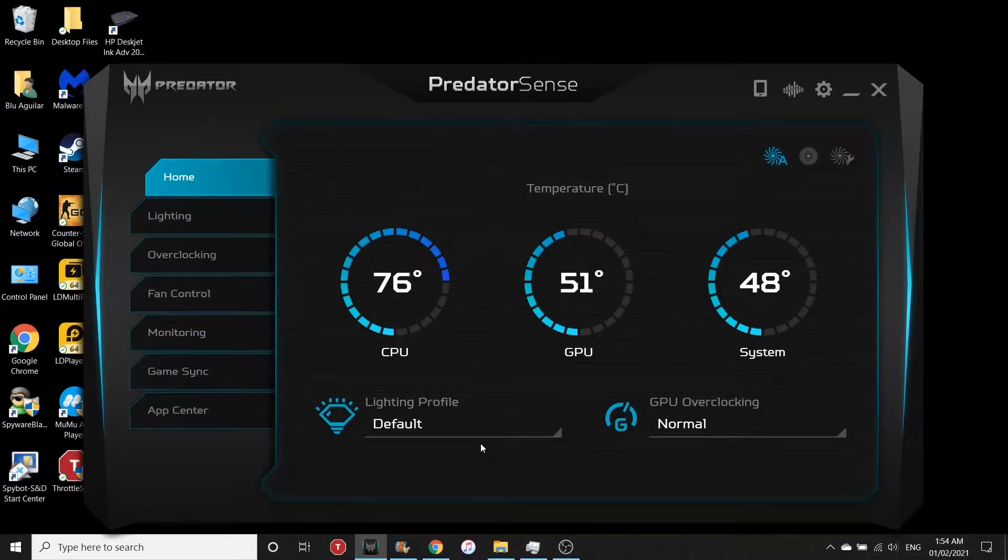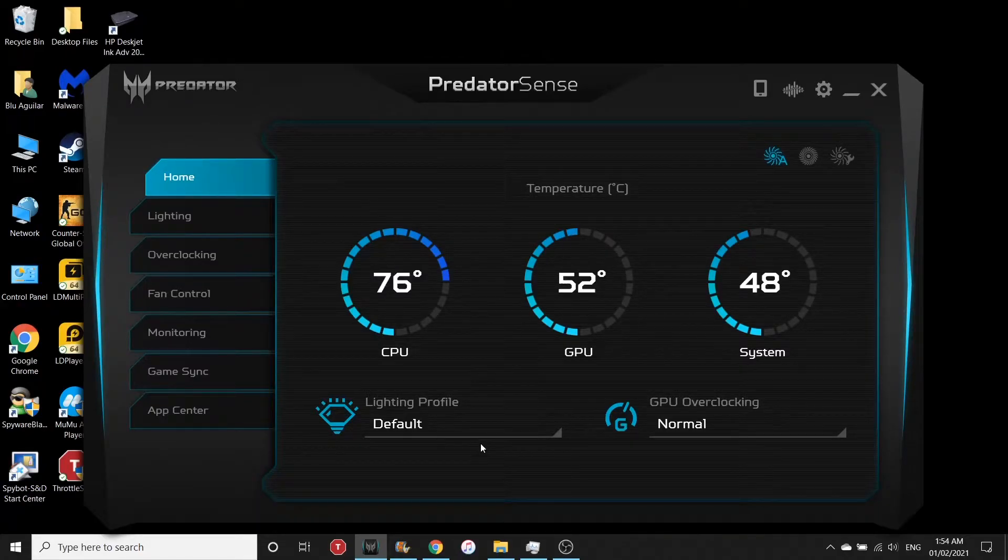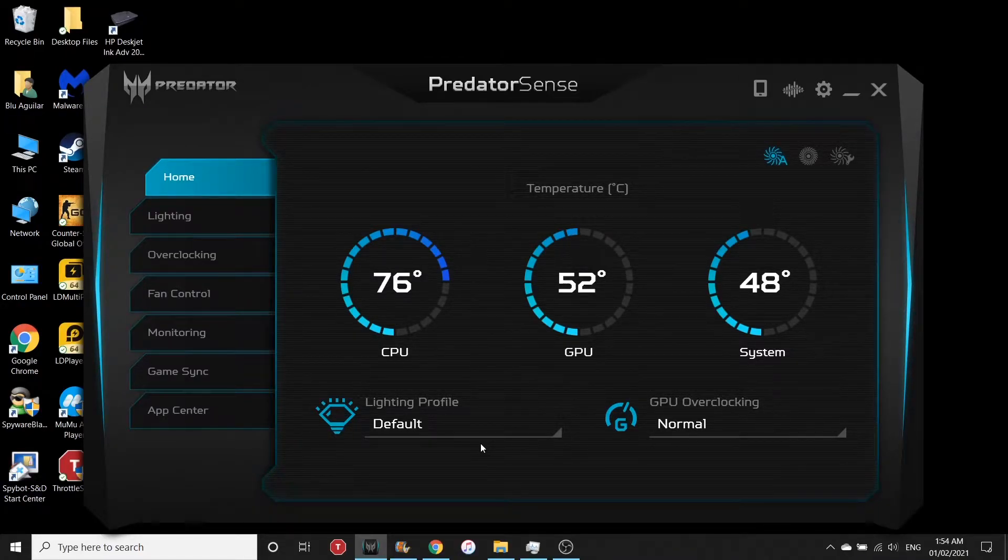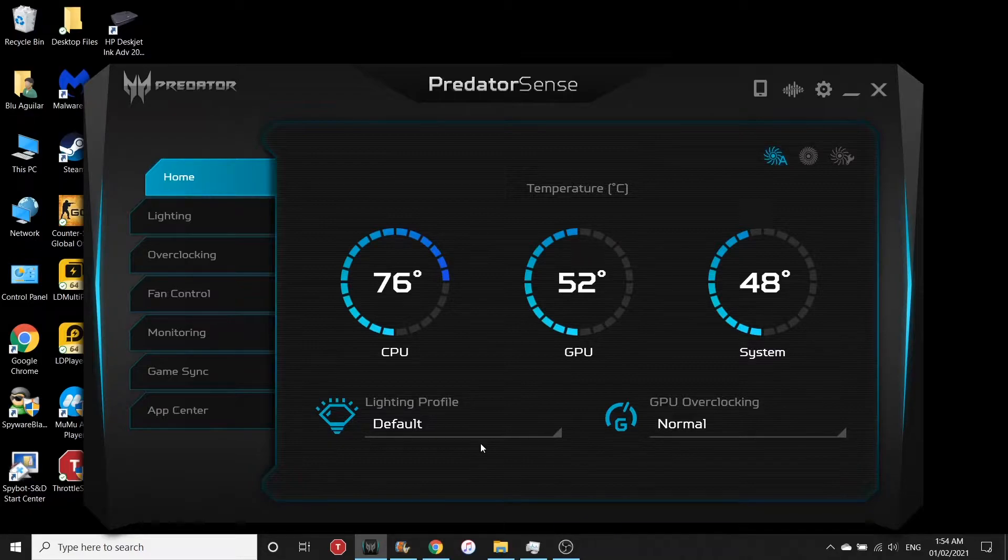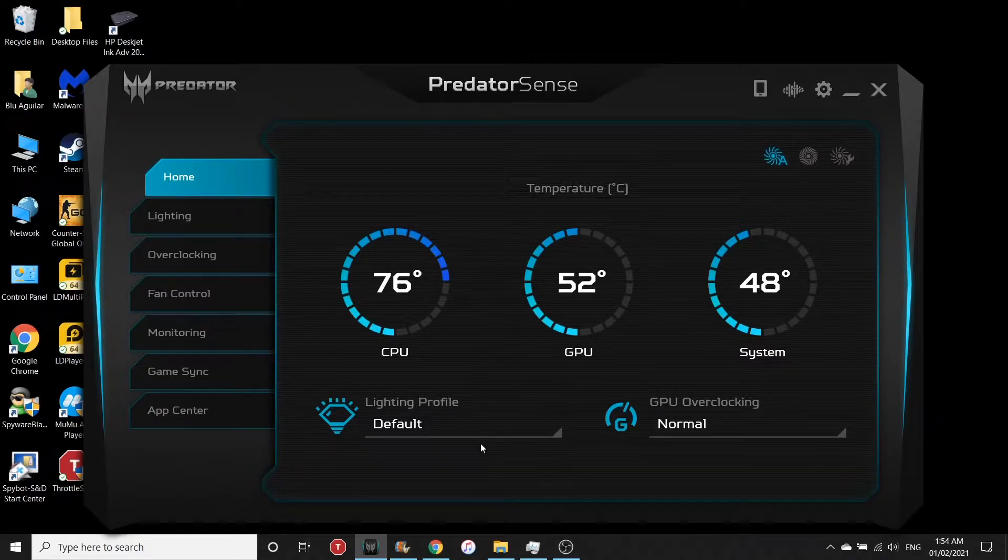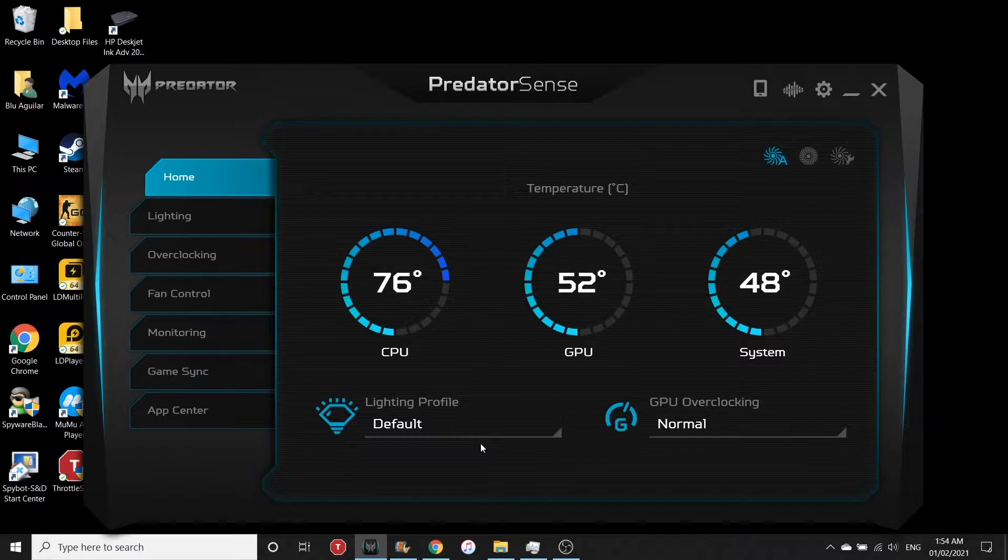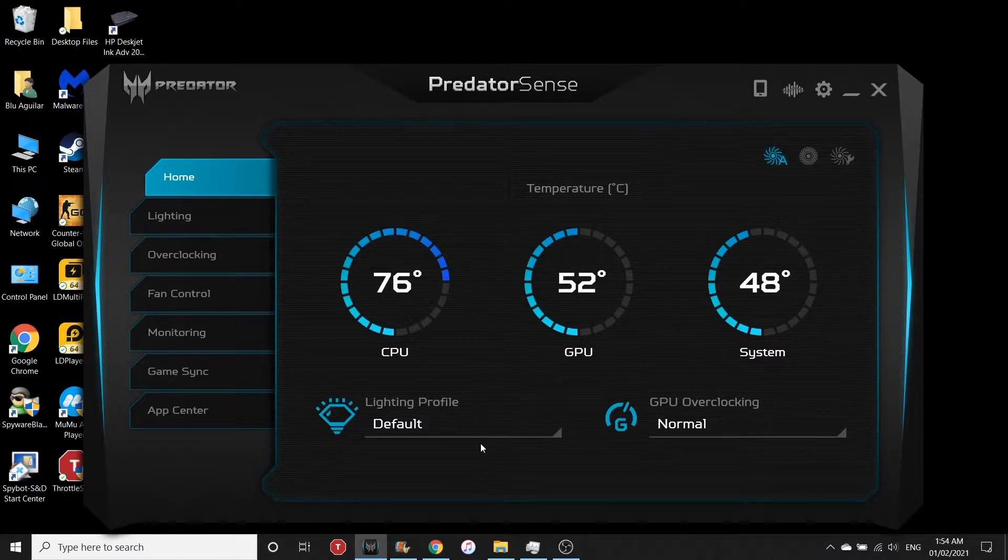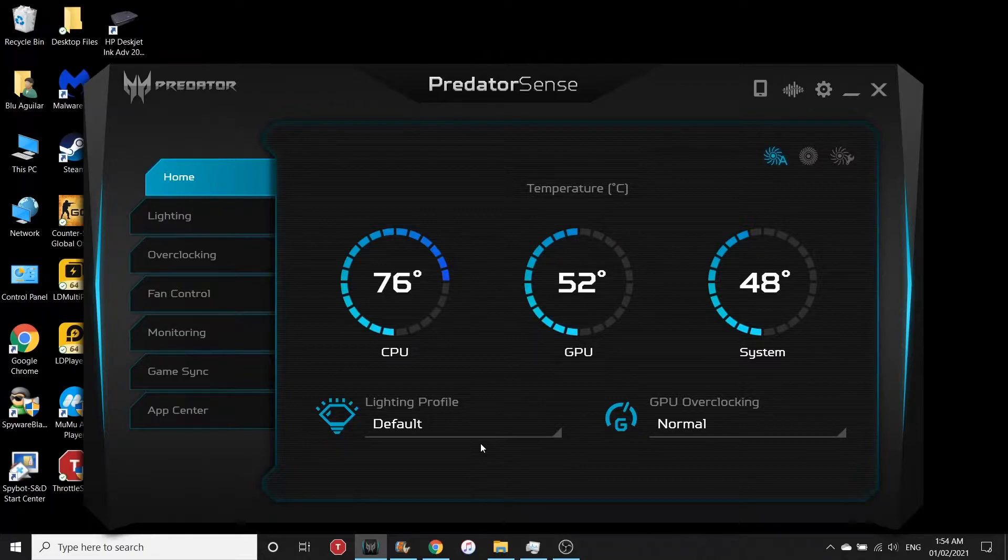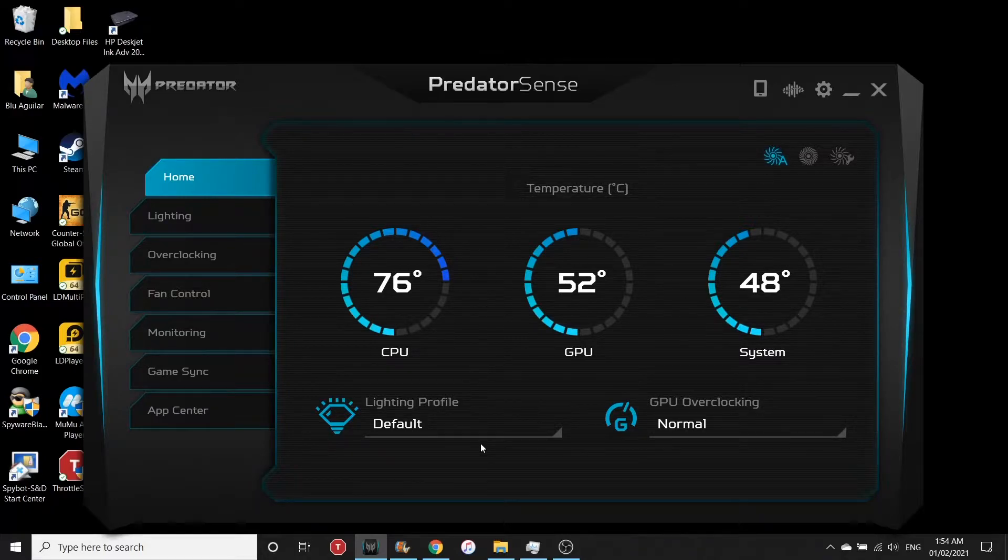Hi guys, welcome to another video. Today I'm going to show you how to lower the CPU temperature of Acer Predator Helios gaming laptop. As you know, latest Intel chips being used in these gaming laptops are showing higher temps than normal.